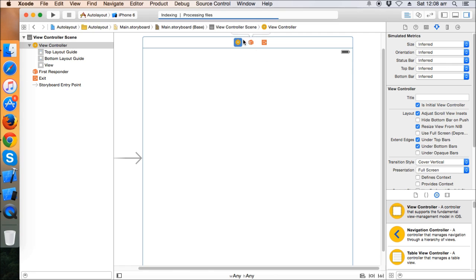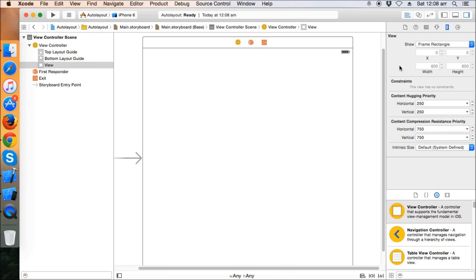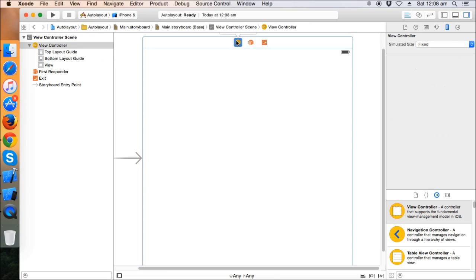Let's open the storyboard. You'll see a very interesting thing — it's a 600x600 storyboard. The width of the view is 600x600, which is not like iPhone or iPad. What Apple did is provide a generic storyboard, so any kind of layout you set here will reflect on both iPhone and iPad. If you put any view or label and add constraints, it will be reflected on all Apple devices.